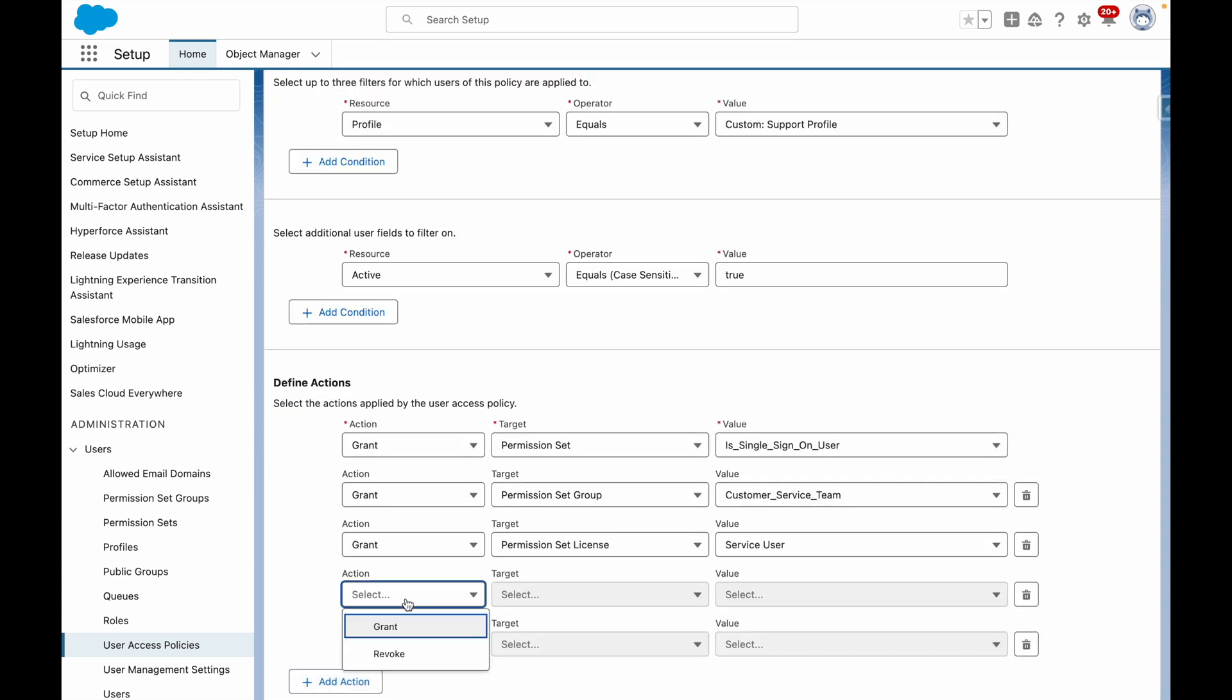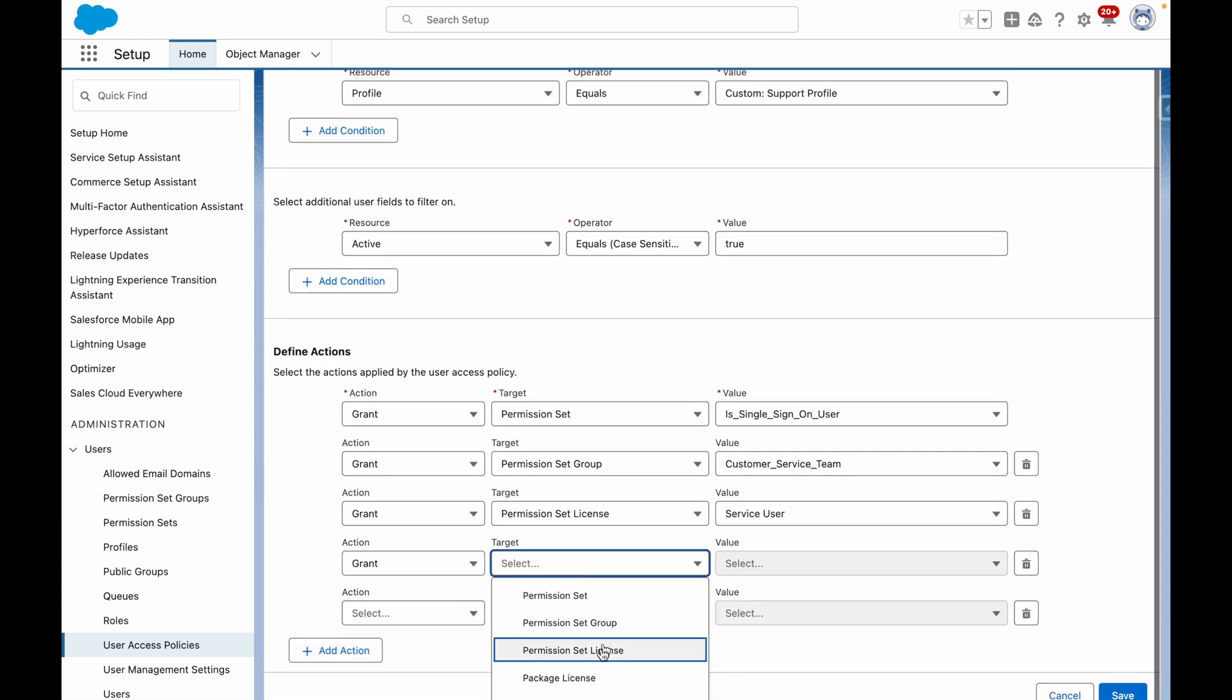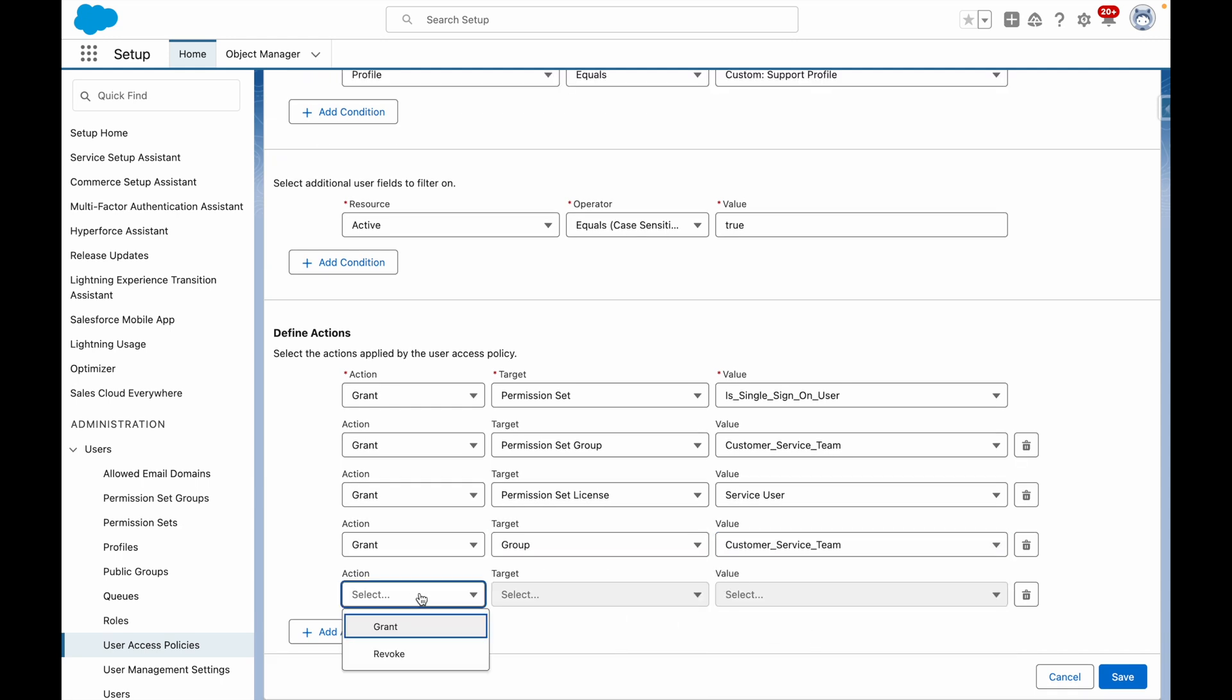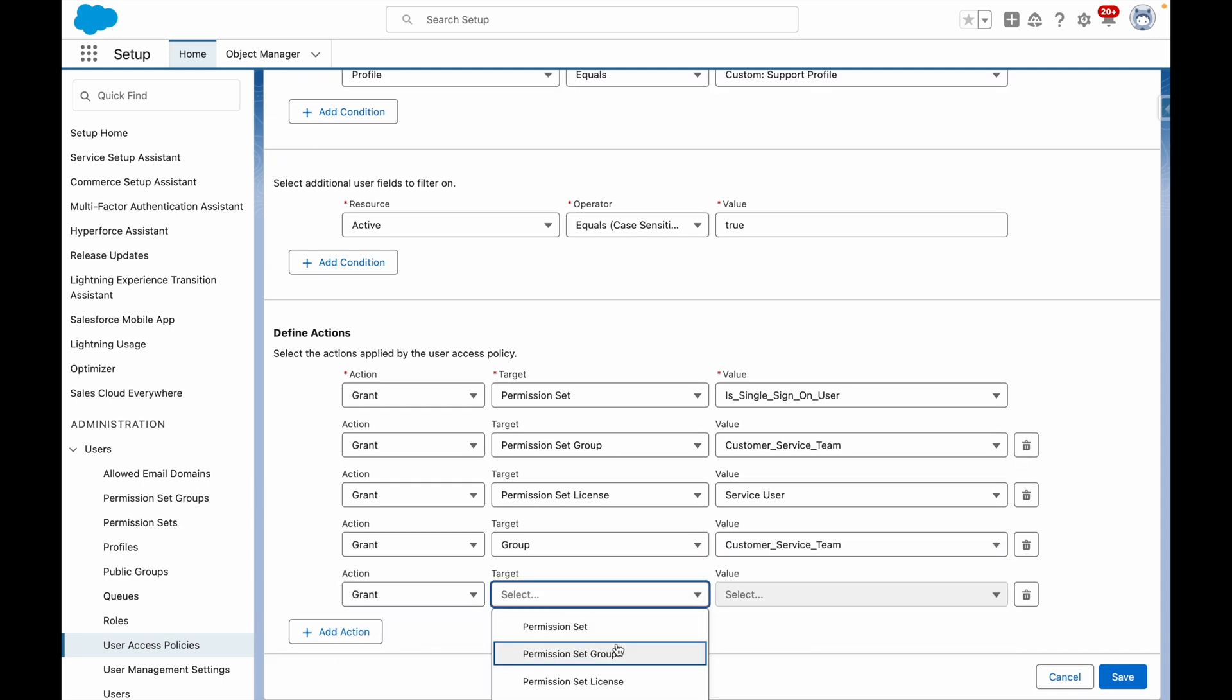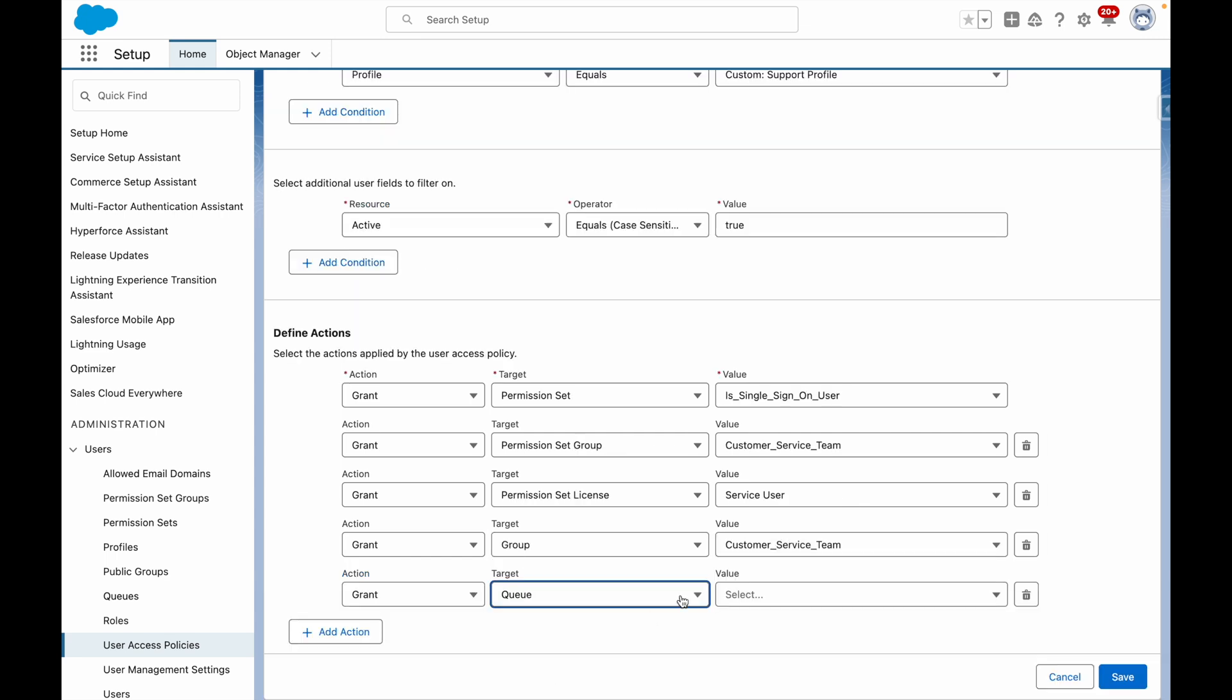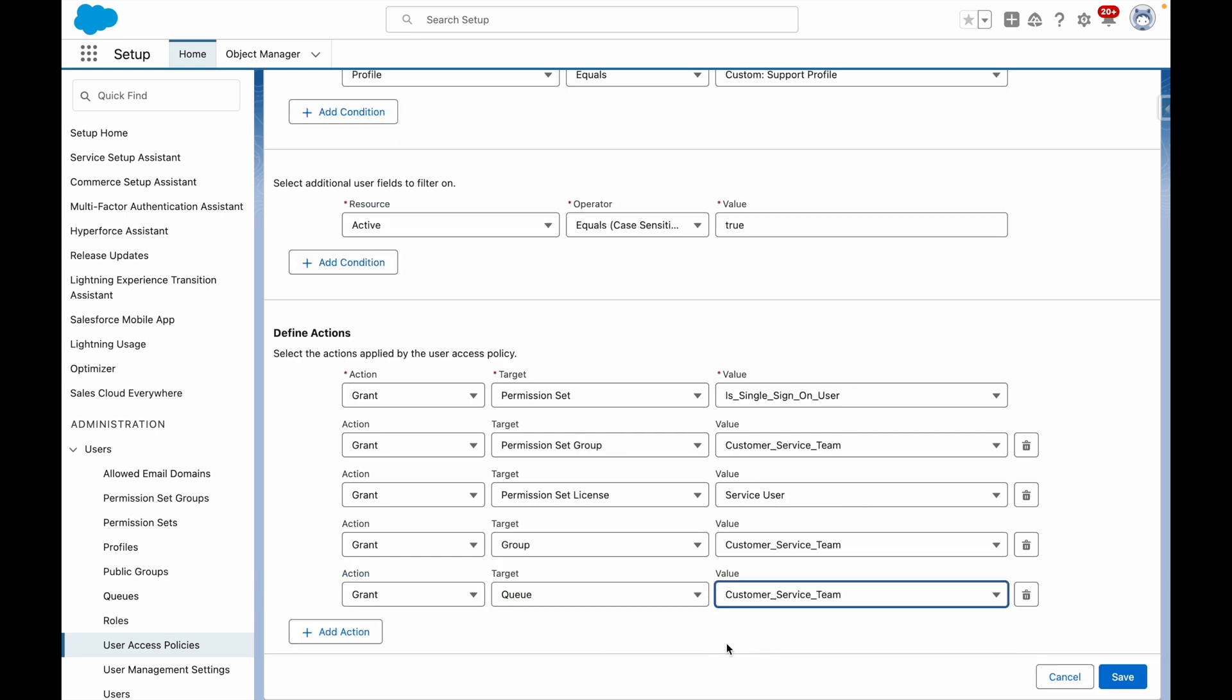To finish things up, I'm going to grant them access to the group for customer service team. And I'm also going to grant them access to the queue for customer service team as well, so they can receive their cases.